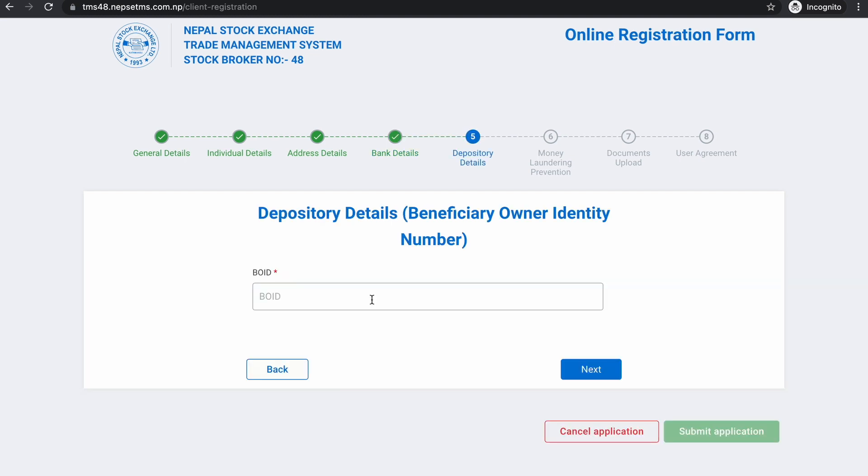You can add depository details. You can add a view of ID, add a new account.